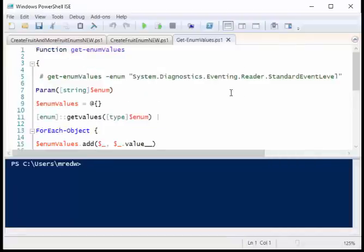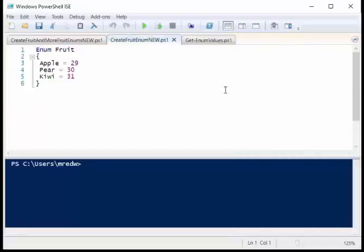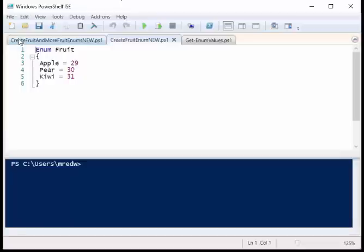In Windows PowerShell 5 now on Windows 10, we actually have an enum keyword. This looks like PowerShell, so I use the keyword enum, specify the name of my enum, then I just specify apple equals 29, pear 30, kiwi 31.